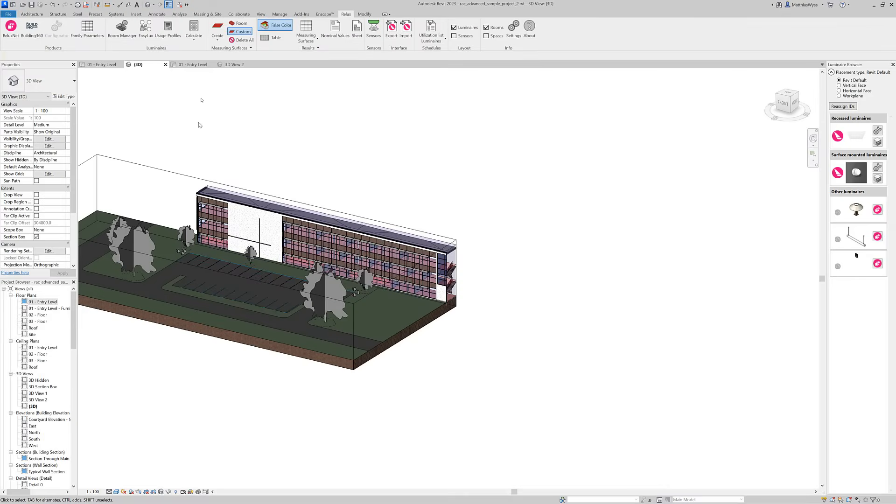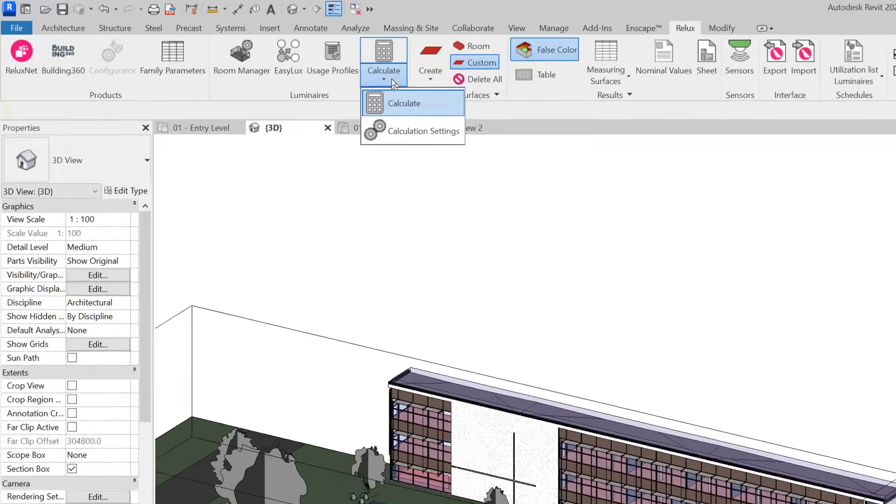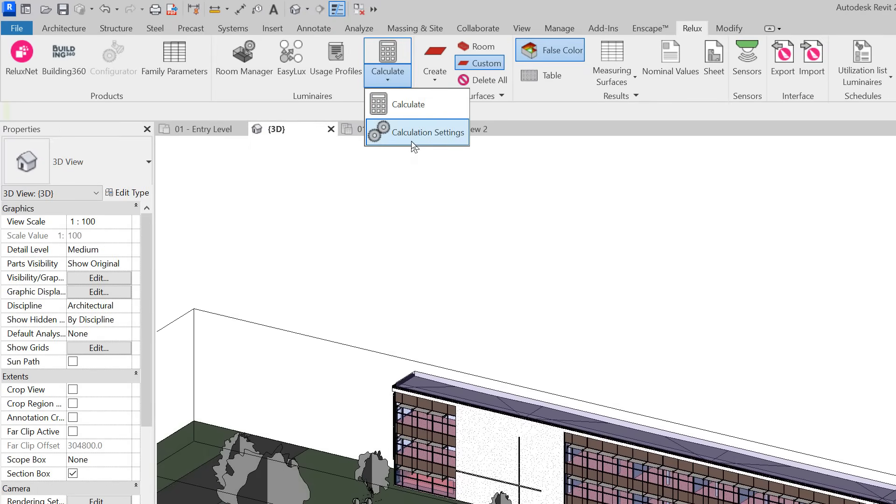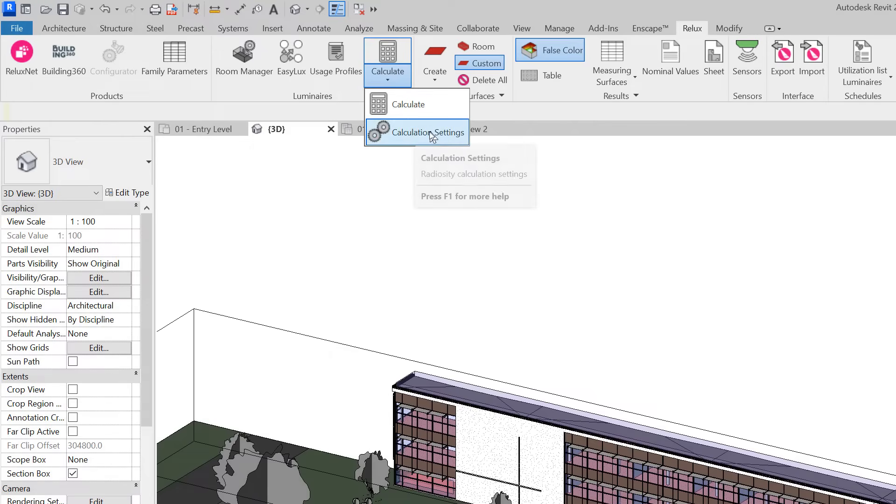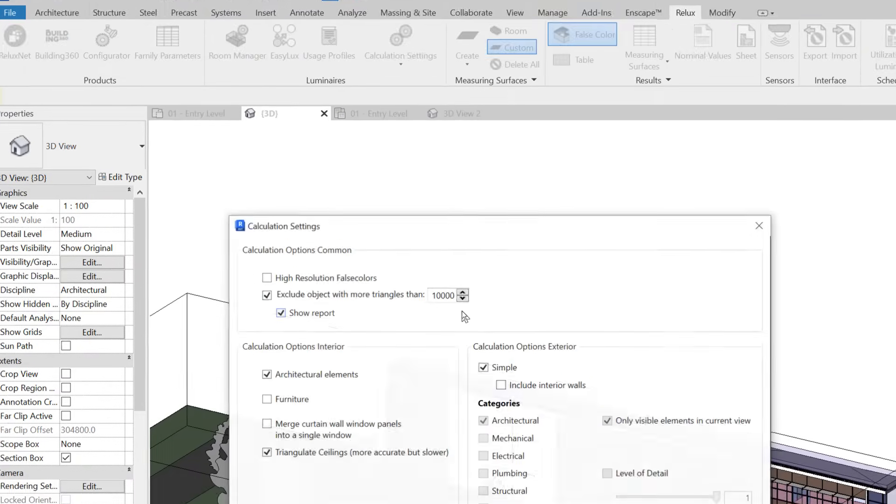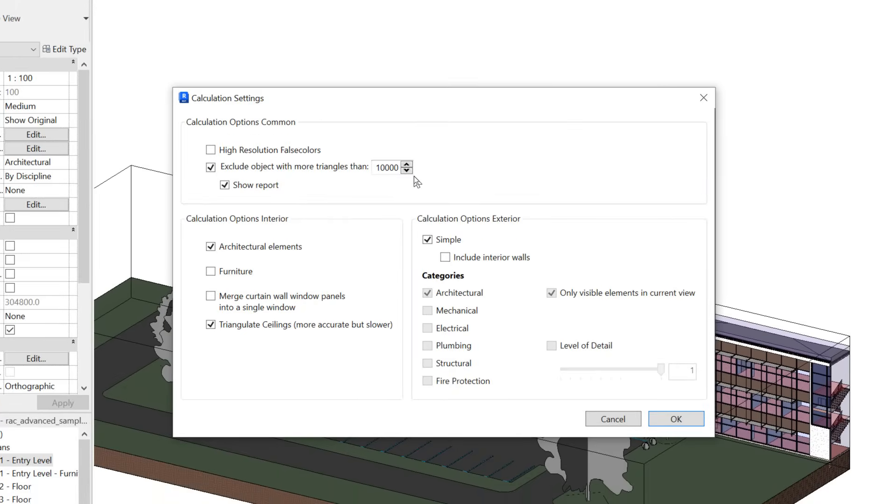Now we have the same option for calculations inside of Revit. You can access the new calculation settings dialog located beneath the calculation button, and here we can also check to only use the visible elements.